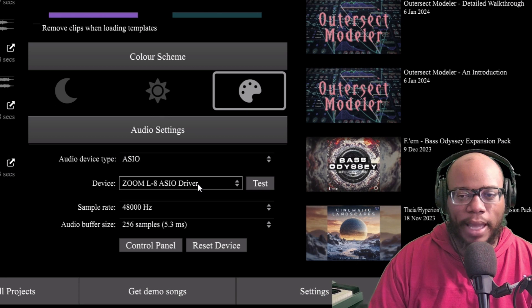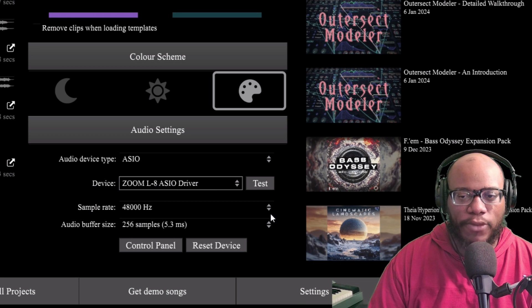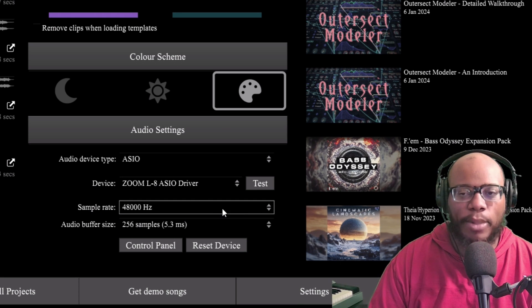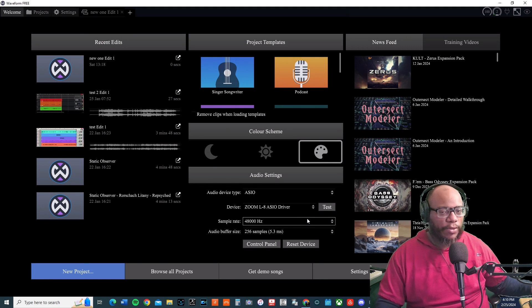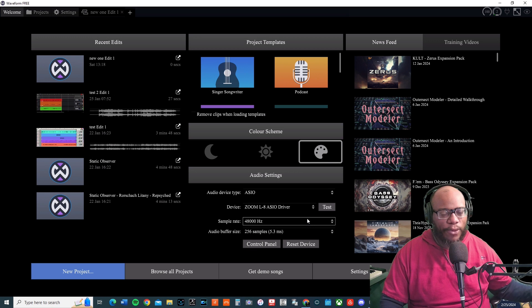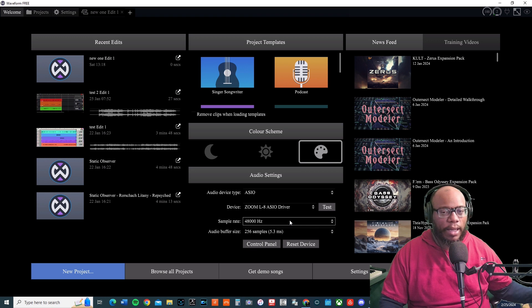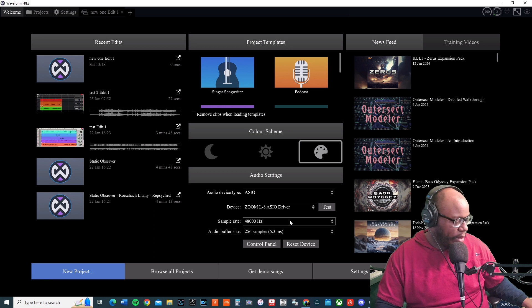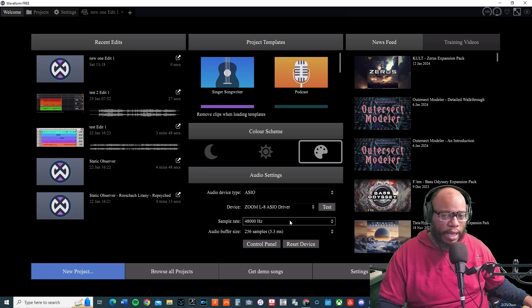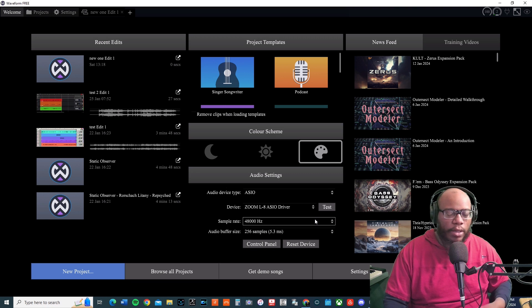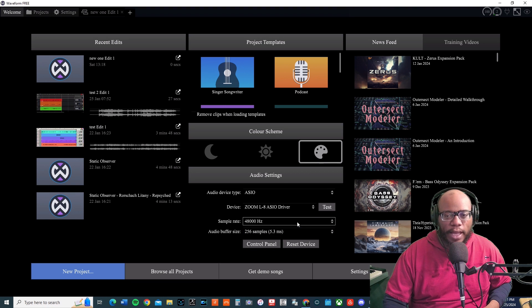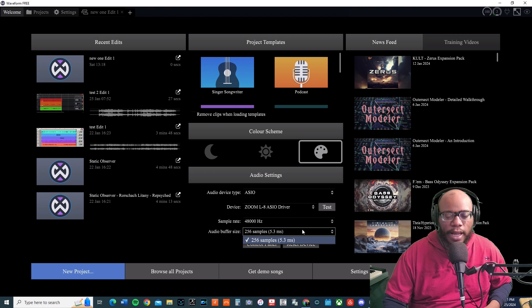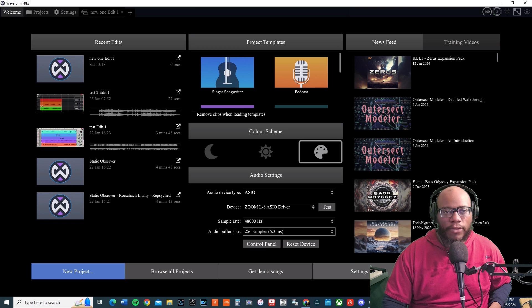I have my sample rate right here at 48,000. It depends on what type of interface you're using. This particular interface for the Zoom only goes 44.1 and 48 as far as the interface goes. If I'm correct, I think it just goes up to 48 or 44.1 as well when recording. You might have an interface that goes higher than that. My sample rate is at 48,000, buffer size is set pretty low at 256.